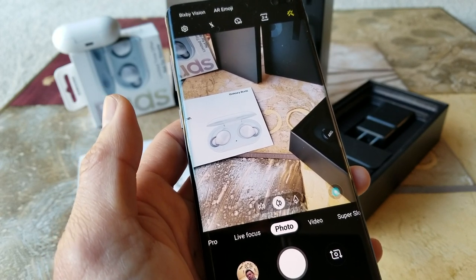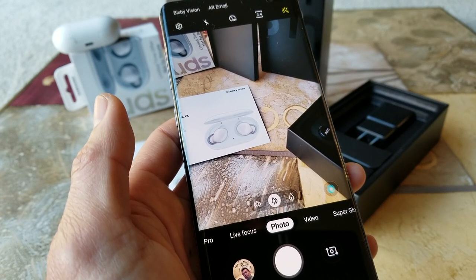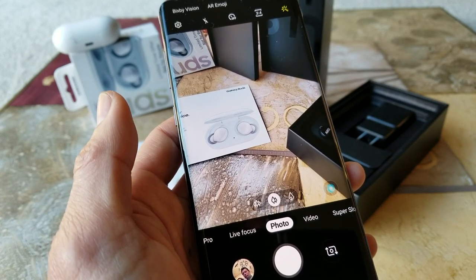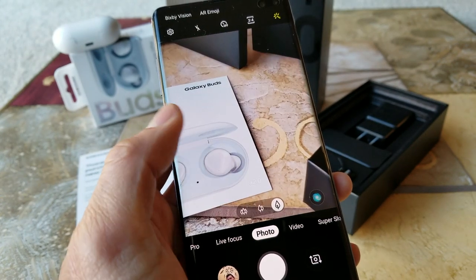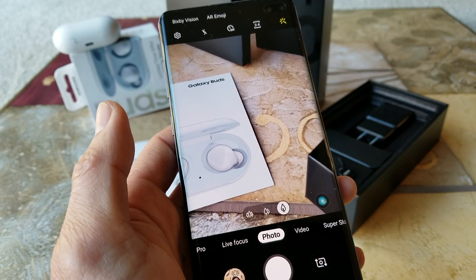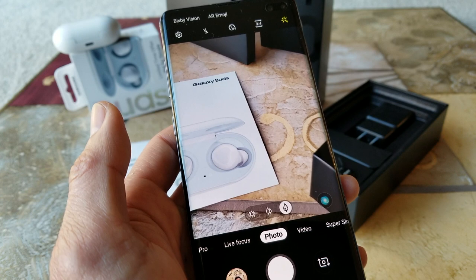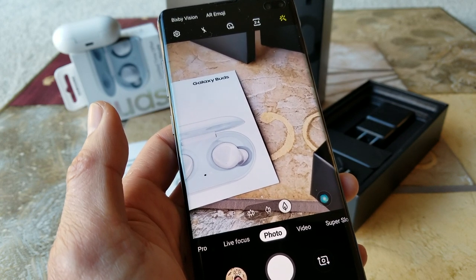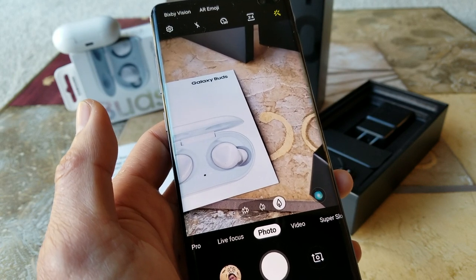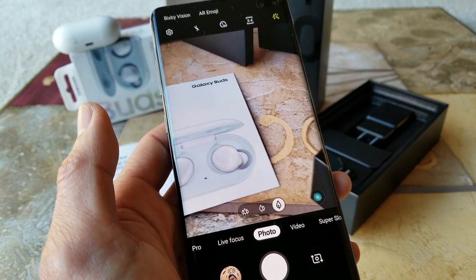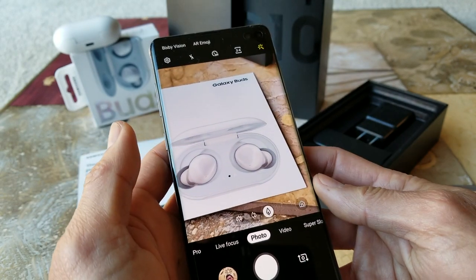The wide angle has a 77 degree field of view and dual aperture of either f/1.5 or f/2.4. On the right hand side is the 12 megapixel telephoto camera with optical image stabilization, a 45 degree field of view, and f/2.4 aperture.